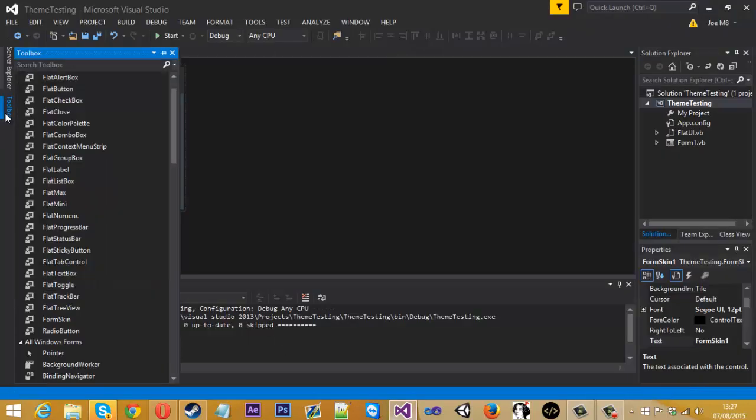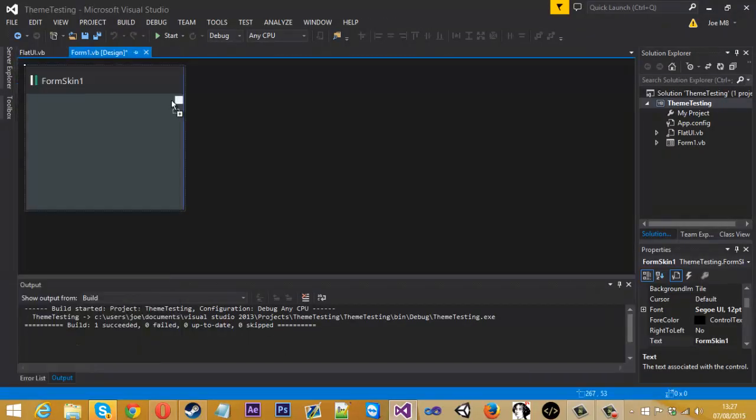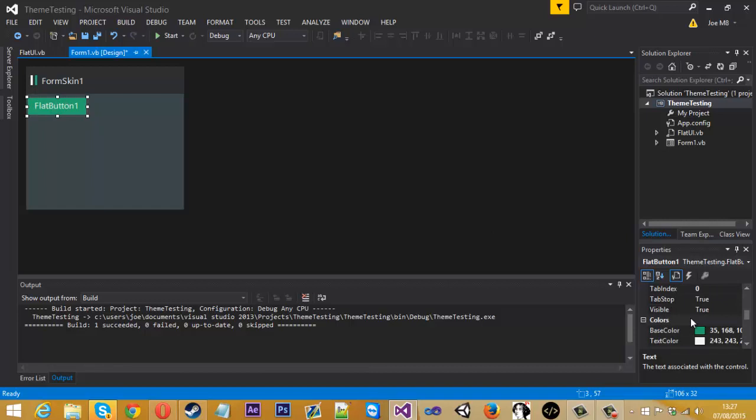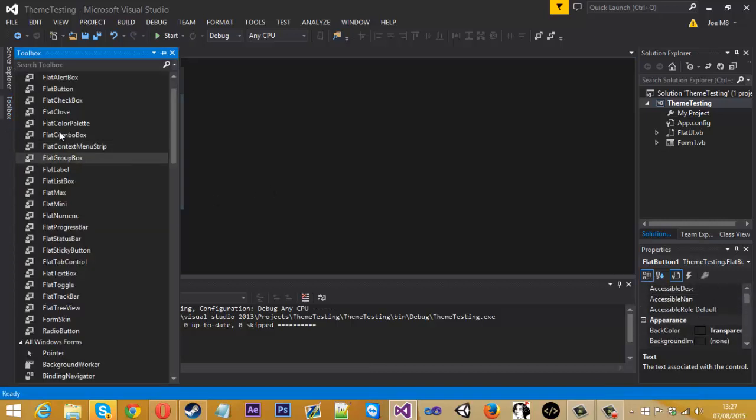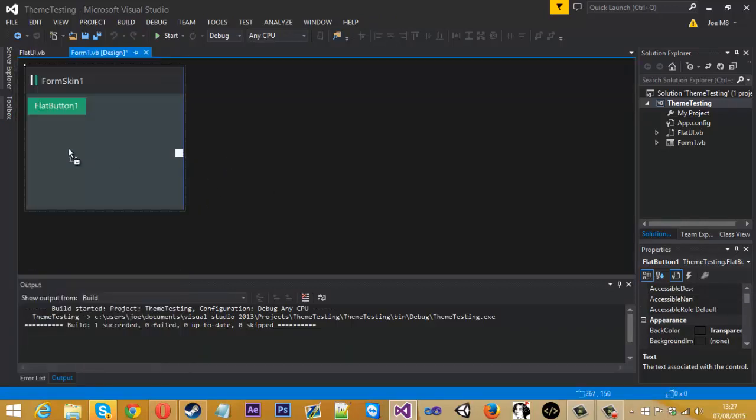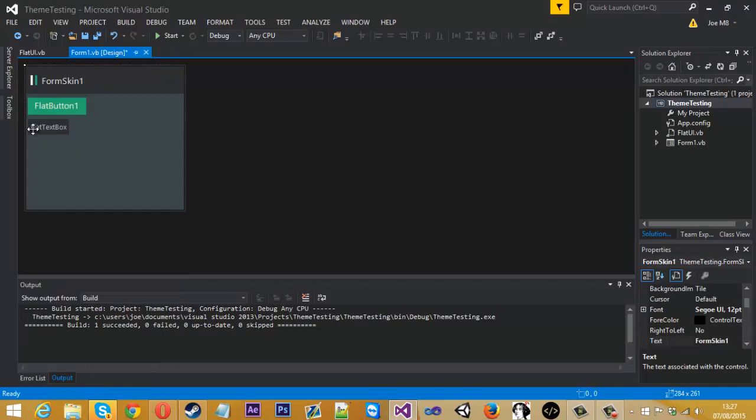So to do that, you just go to the toolbox again. If I wanted a button, I'll just add in a button. And all this, like the colors of all this, it's all changeable down here in the side, in the properties. So there we've got the flat button, text box, we've got all of this.